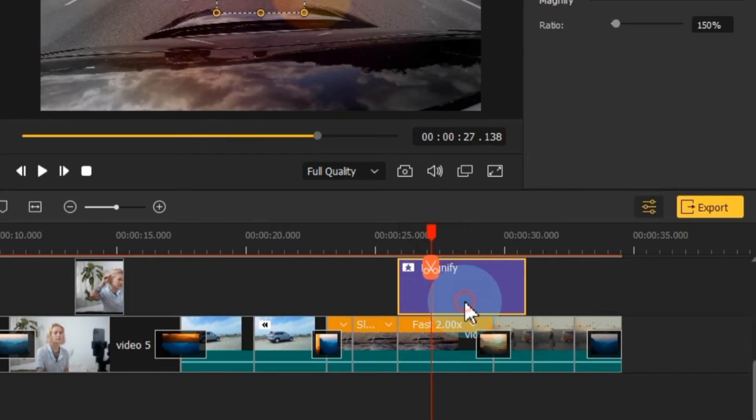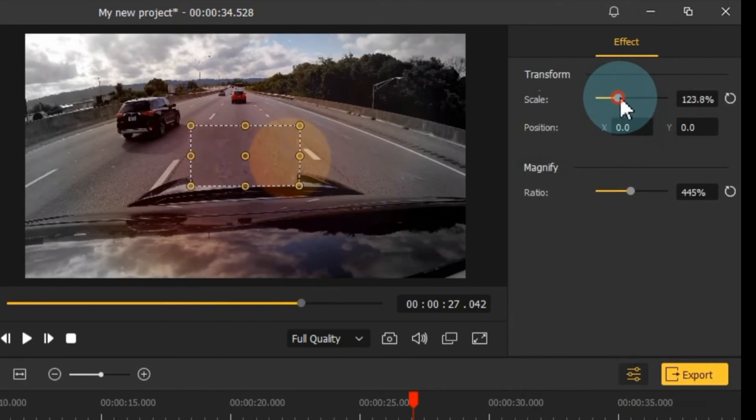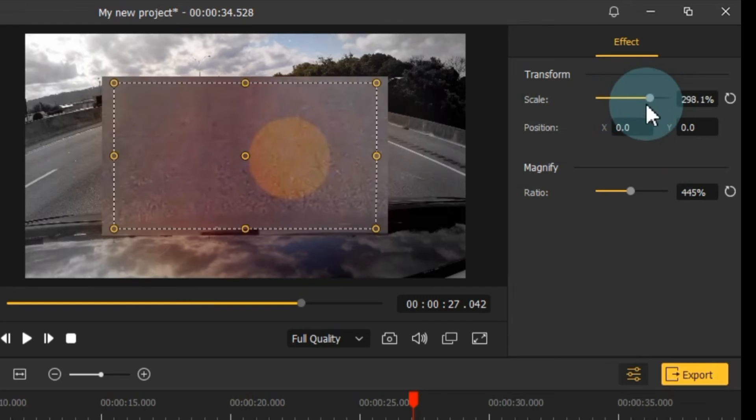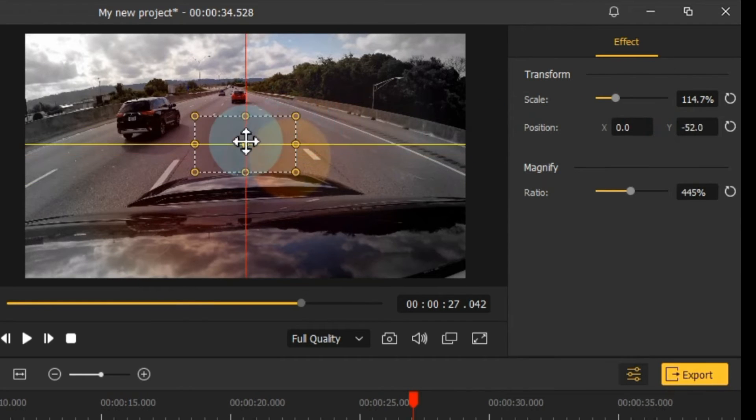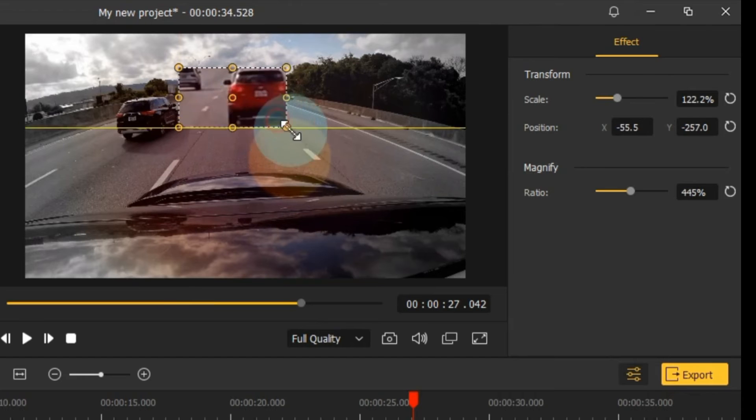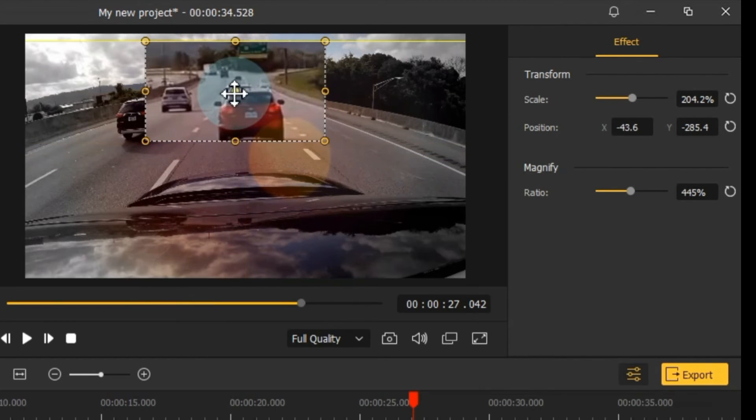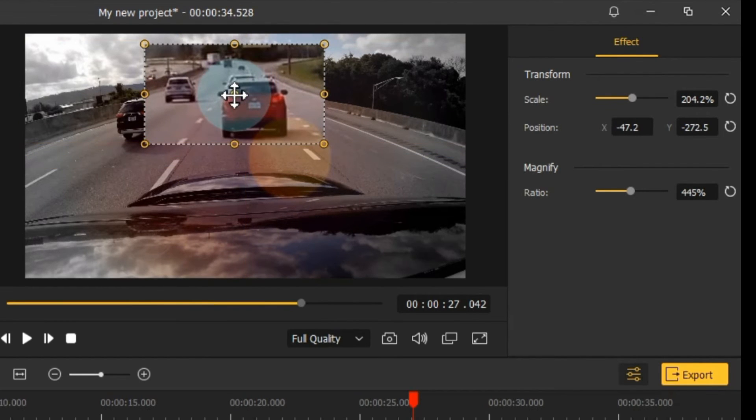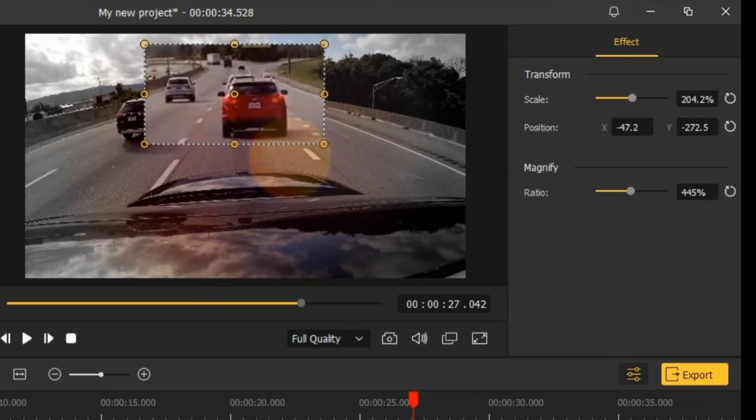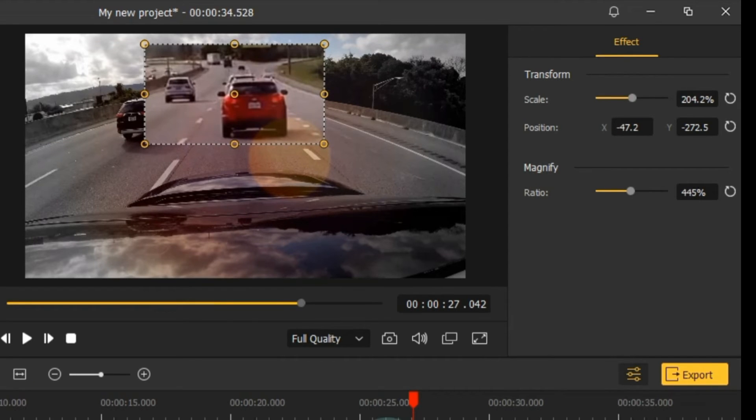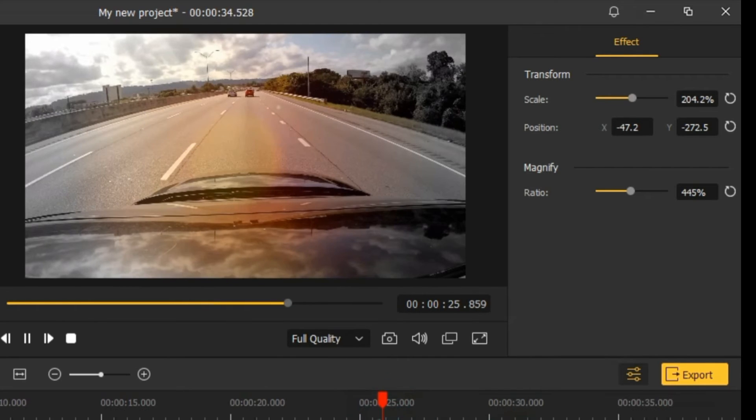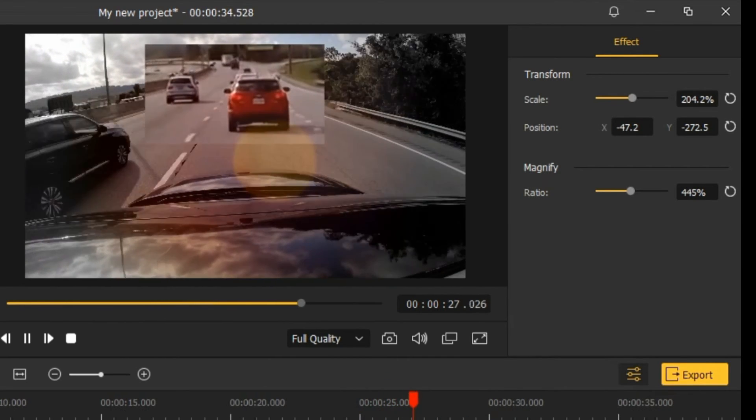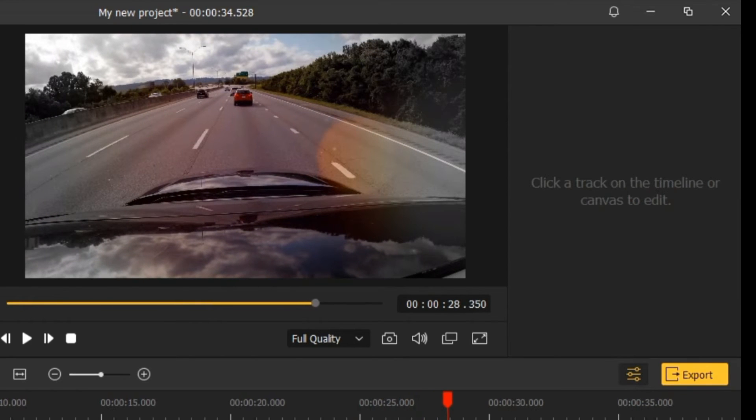For example, I'll take the Magnify effect and apply it to the video. You can customize the scale, position, and magnify ratio to suit your project's needs. Feel free to use any regional effect and customize it to your preferences.